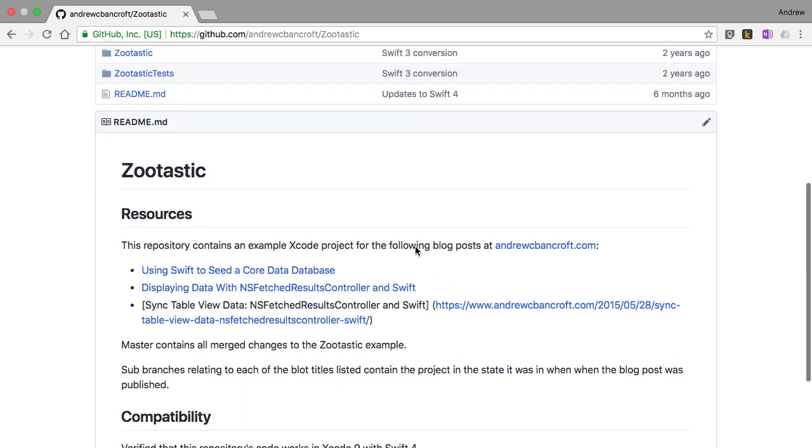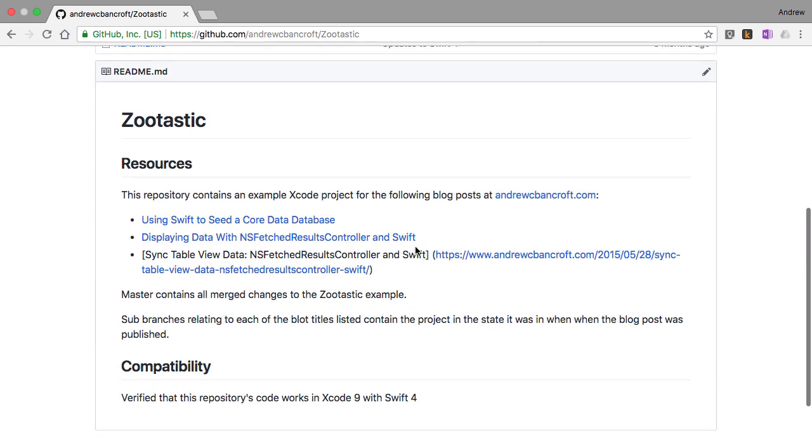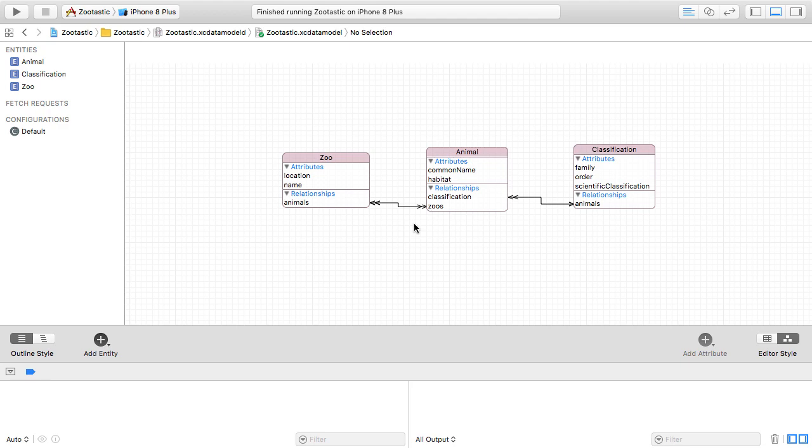This repo and its corresponding Core Data model is zoo themed. Don't judge me, my kids love animals, so I couldn't help myself. The data model itself for this project looks like this. What I'm going to do is focus in on just one of those entities in this video, namely the zoo entity.